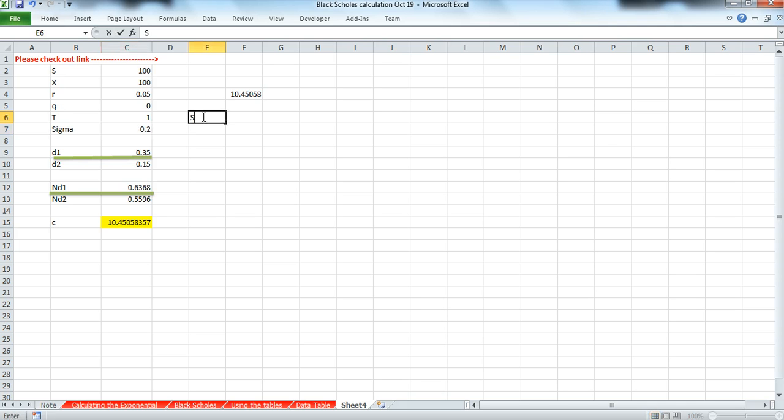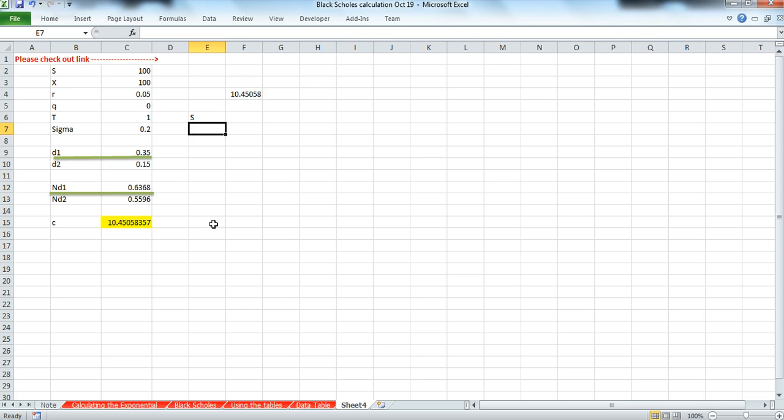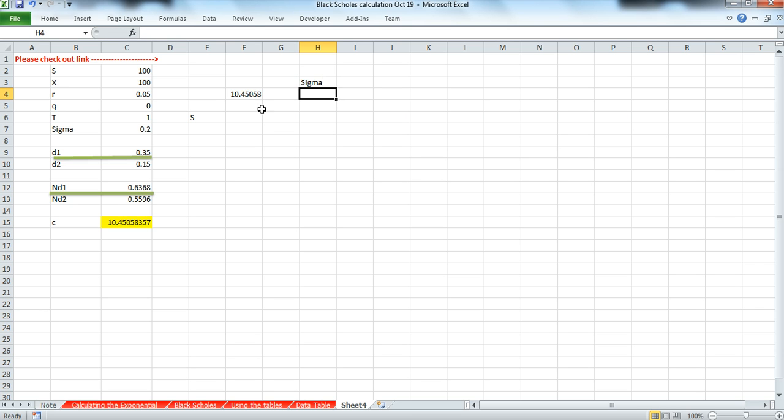Then just examine the effect on this Black-Scholes call time value by considering a range of different stock prices or underlying values and a range of different volatilities on the horizontal.